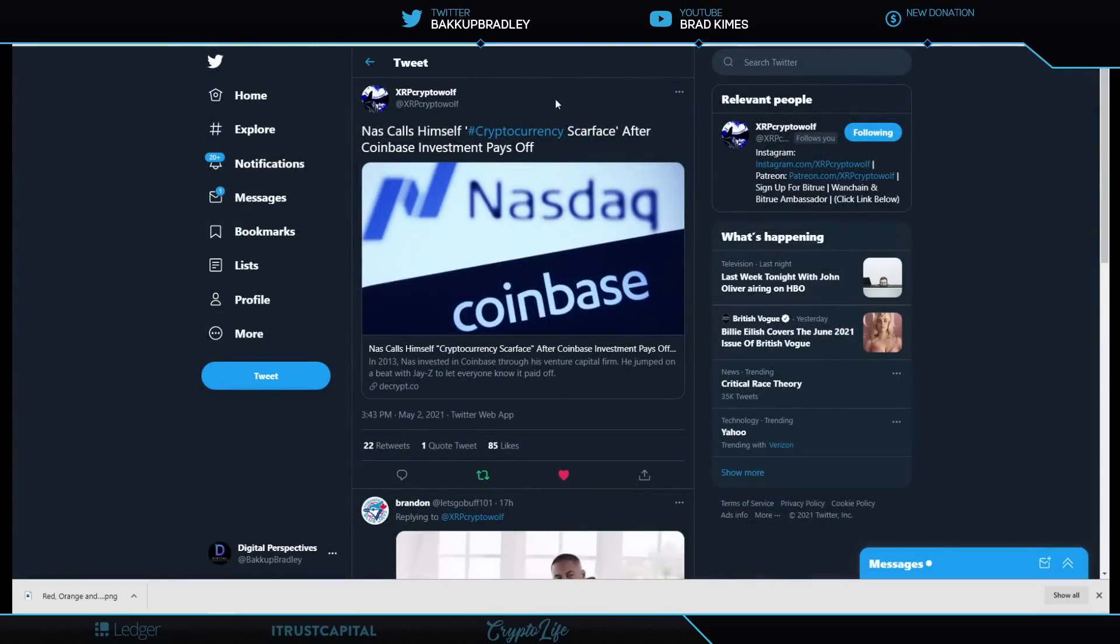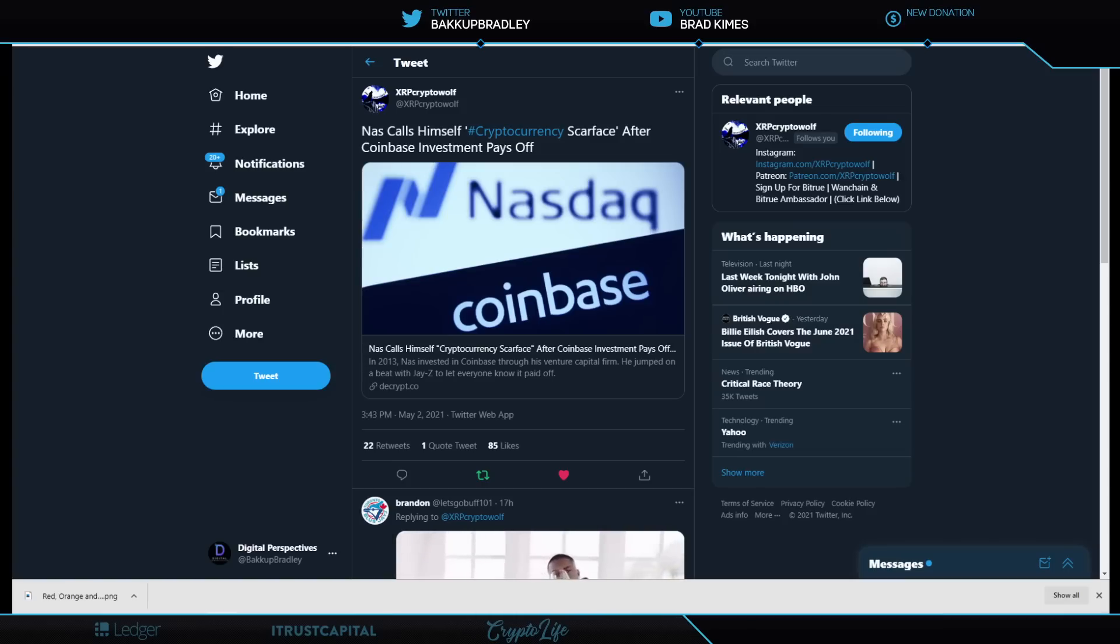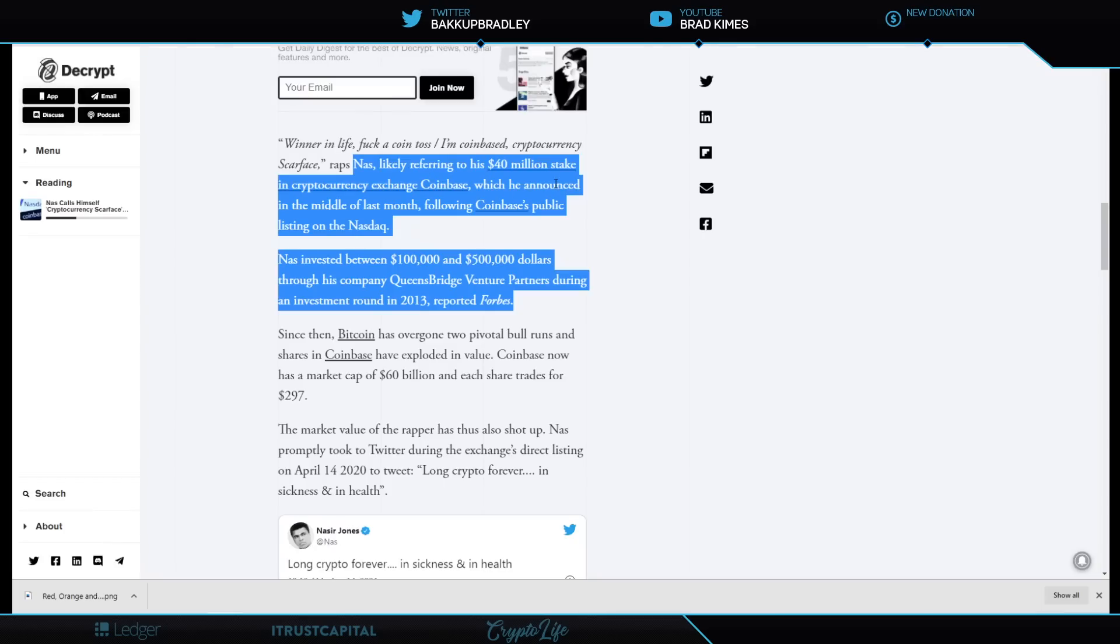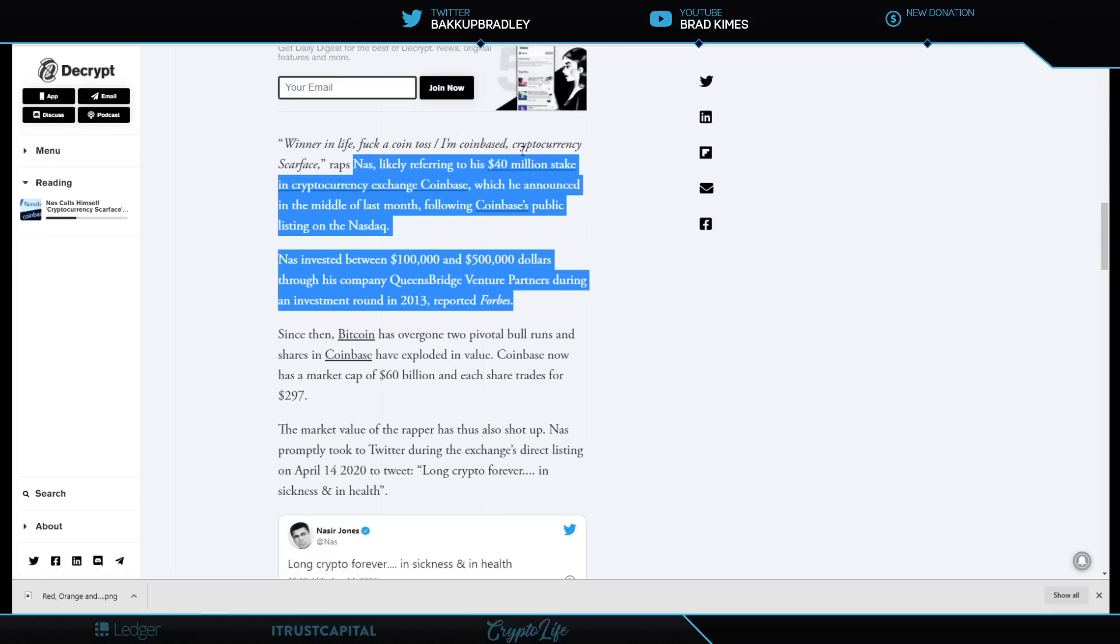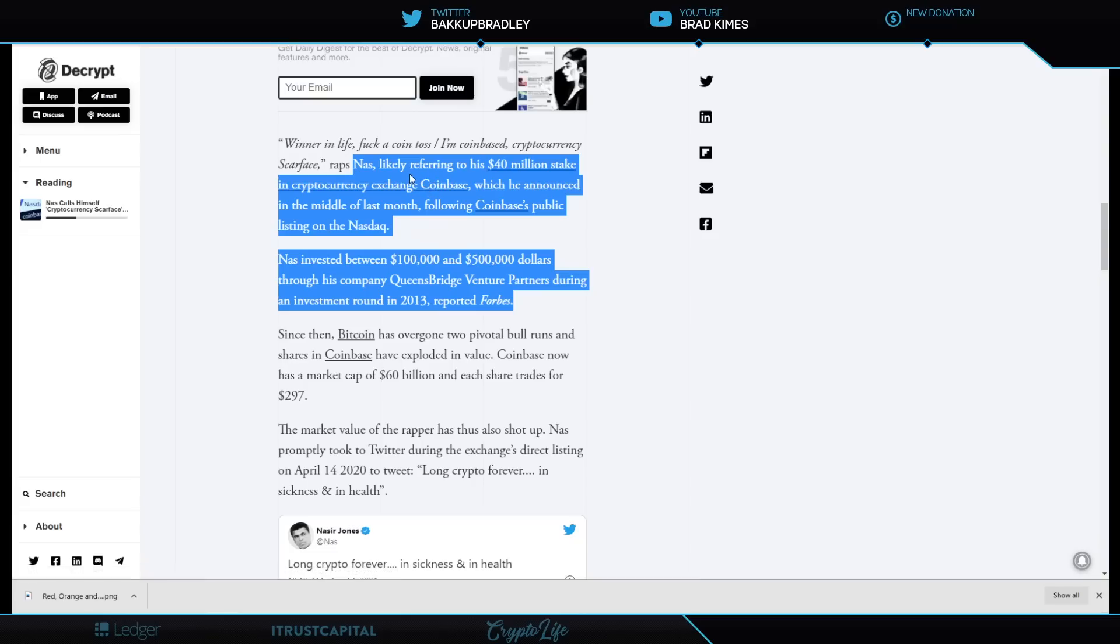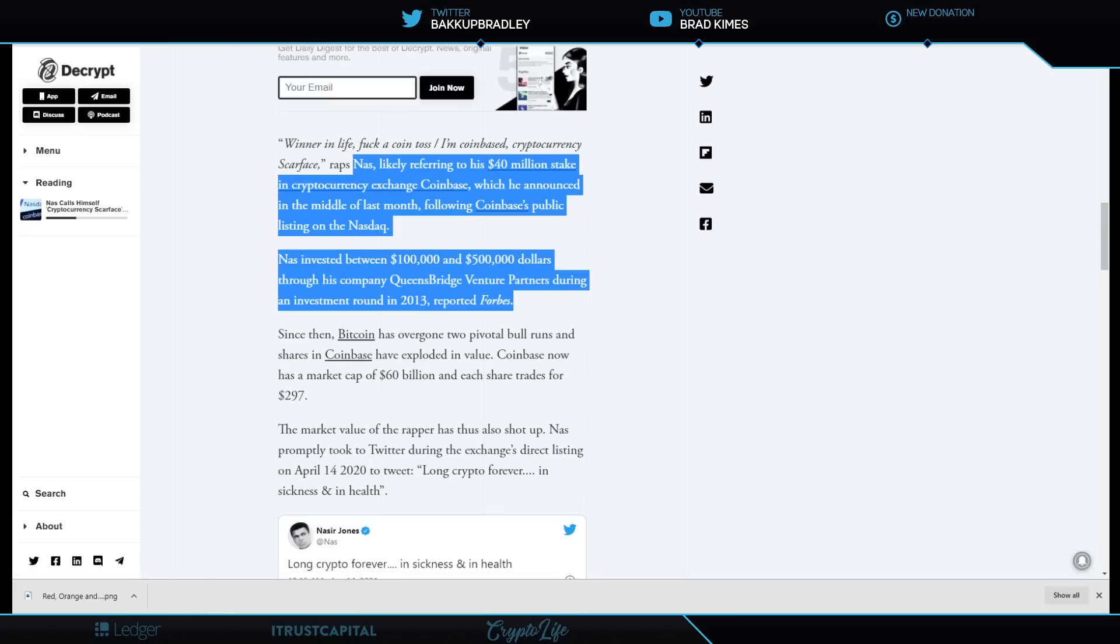This is another opportunity I wanted to share here. And this is from the artist Nas calls himself the cryptocurrency Scarface after Coinbase investment pays off. Well, look how much it paid off. Nas invested between $100,000 and $500,000 through his company, Queensbridge Venture Partners, during an investment round in 2013. And it says he likely is referring to, because he rapped in a song, that he is Coinbase. And I'm not going to read the rest of it because it gets a little too crazy for YouTube, but not me. But shout out to Nas and Jay-Z and the rest of the crew there, they know what's up. These are real businessmen is what they are. And they are capitalizing on what happened. And that $100,000 to $500,000 investment likely had a return somewhere in the $40 million range for investing in Coinbase, the cryptocurrency exchange. And that is remarkable to make those kinds of gains when it goes public.